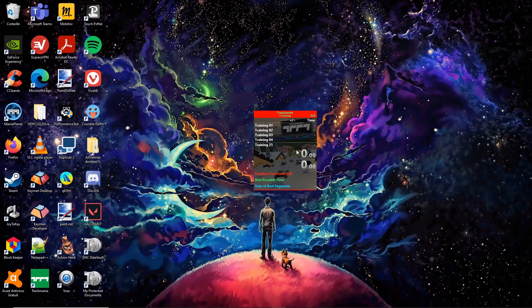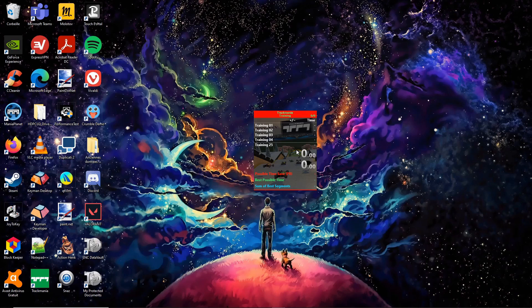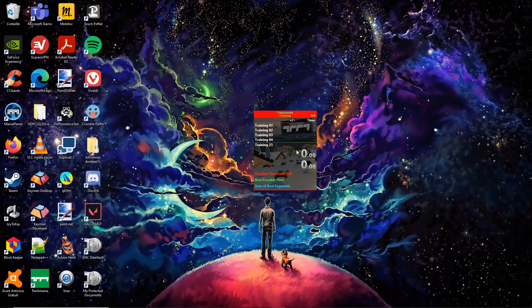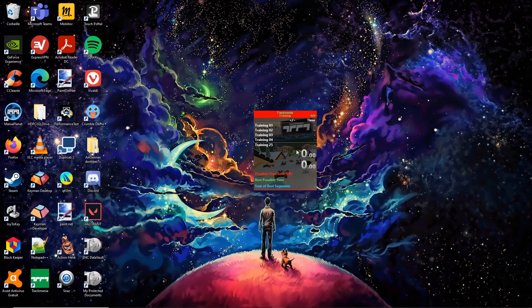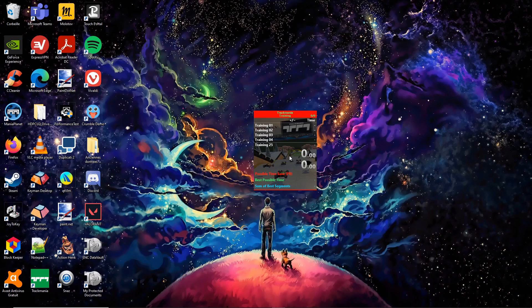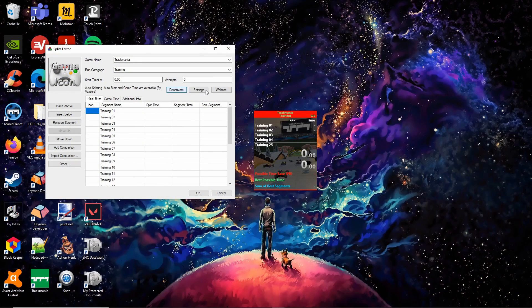It's time to jump in the Autosplitter settings. An Autosplitter is a script that automatically takes charge of starting a speedrun and making splits. The script for Trackmania 2020 also has a built-in in-game timer that only runs when you're driving on a track. Do a right-click on LiveSplit, click on Edit Splits, then click on Activate, and finally on Settings.